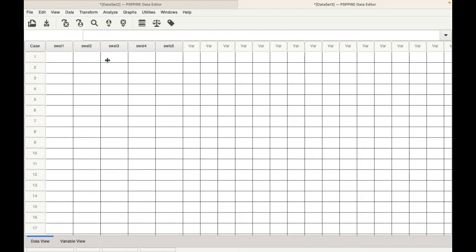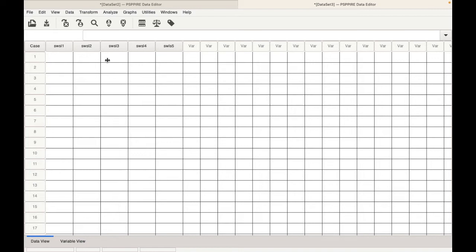The satisfaction with life scale is a very popular scale used in the social sciences developed by Deiner et al. It is used to measure, as the name suggests, satisfaction with life. It has five statements and these five items are measured on a five point or seven point scale. The highest response which is seven is rated as strongly agree and the lowest response is one and it is rated as strongly disagree.